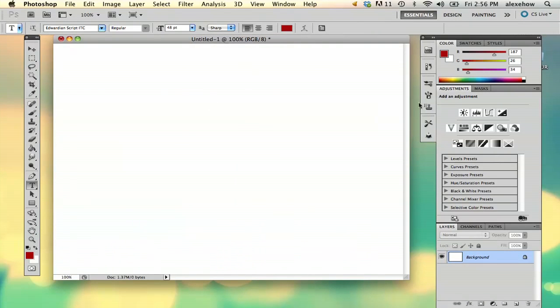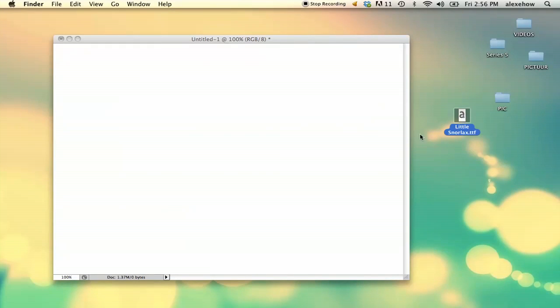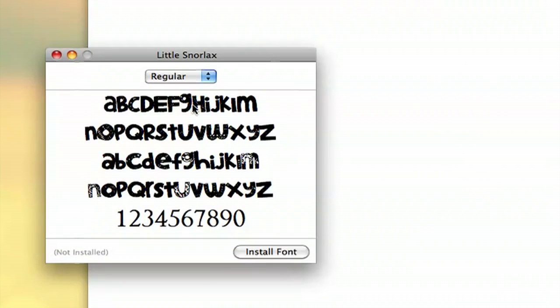So the first thing you're going to do is just make sure you have the file for the font. All you have to do is double click it and then if you have Mac it will be Font Book.